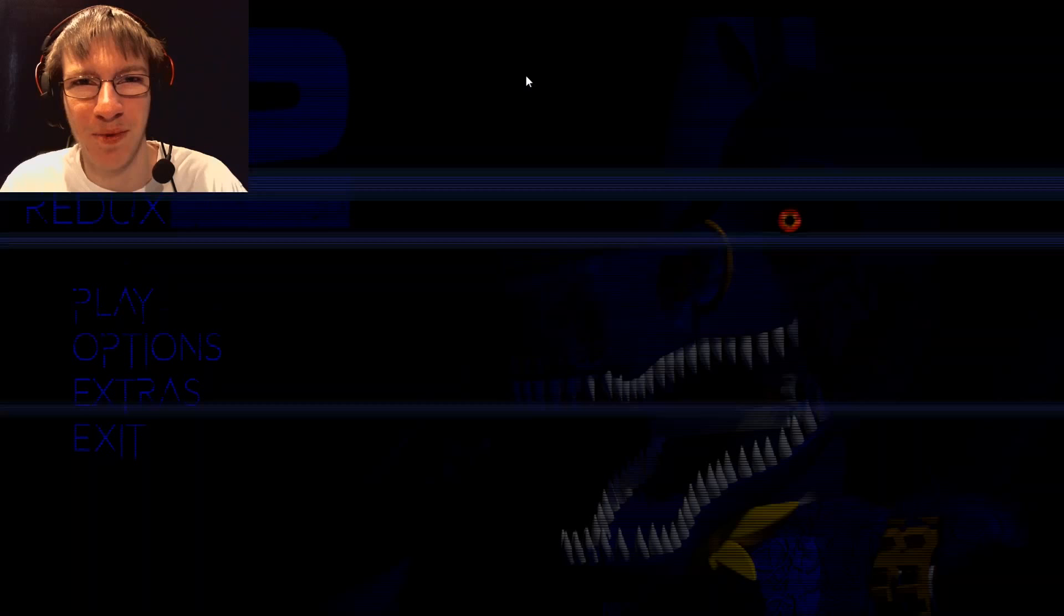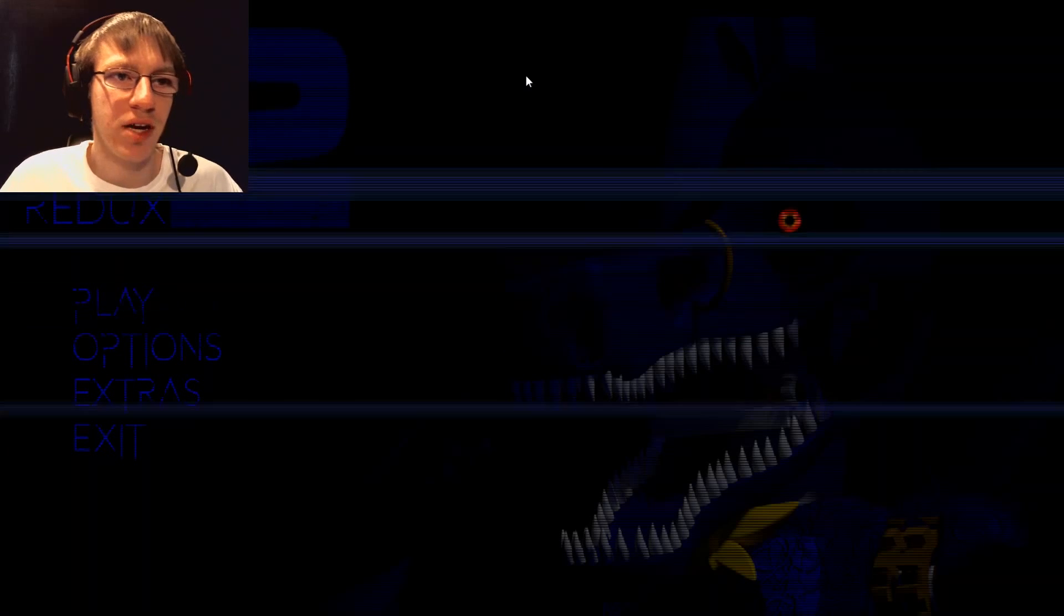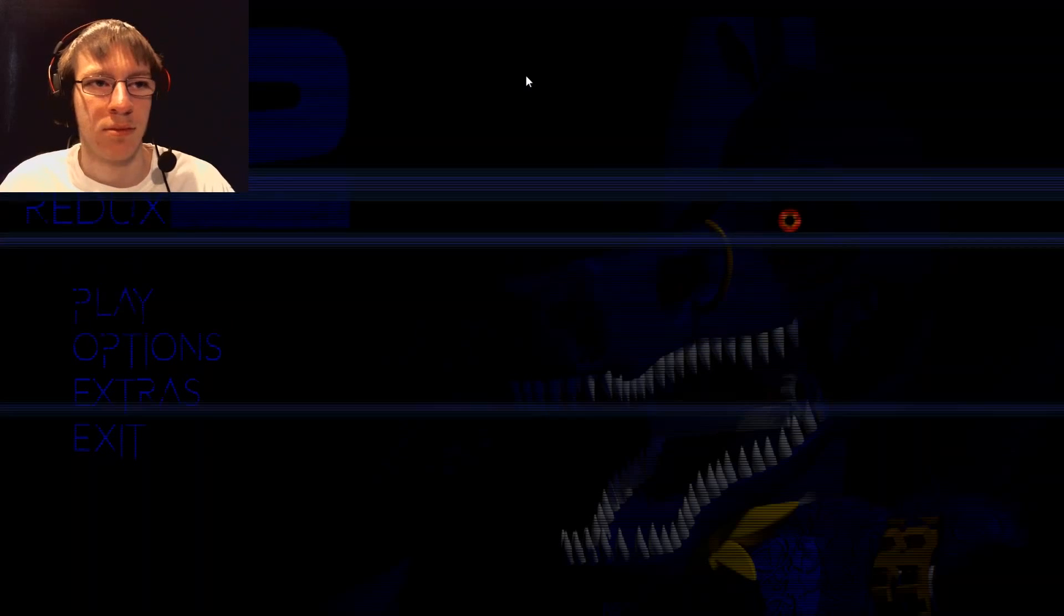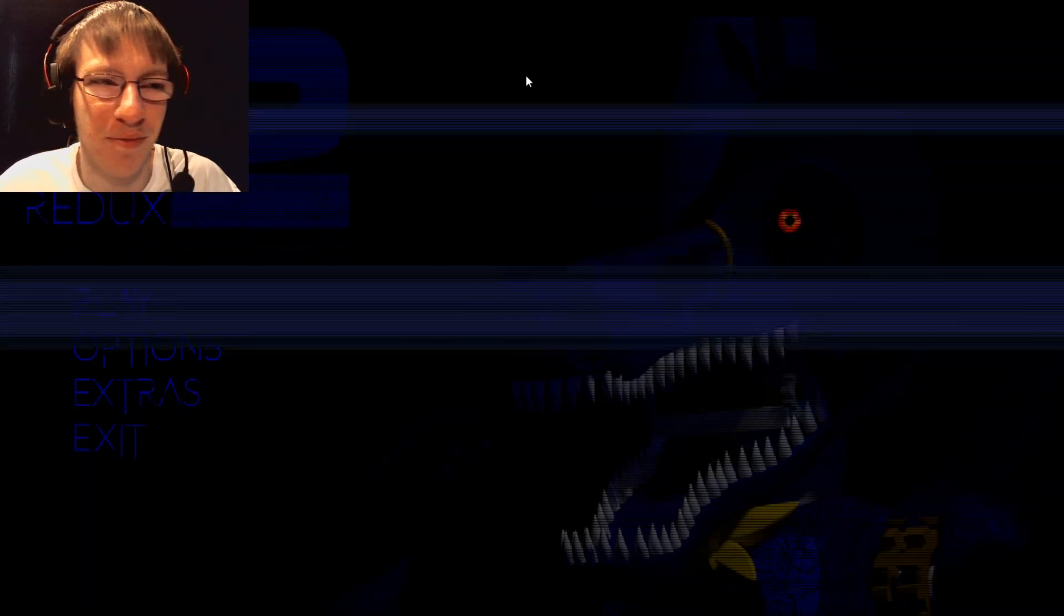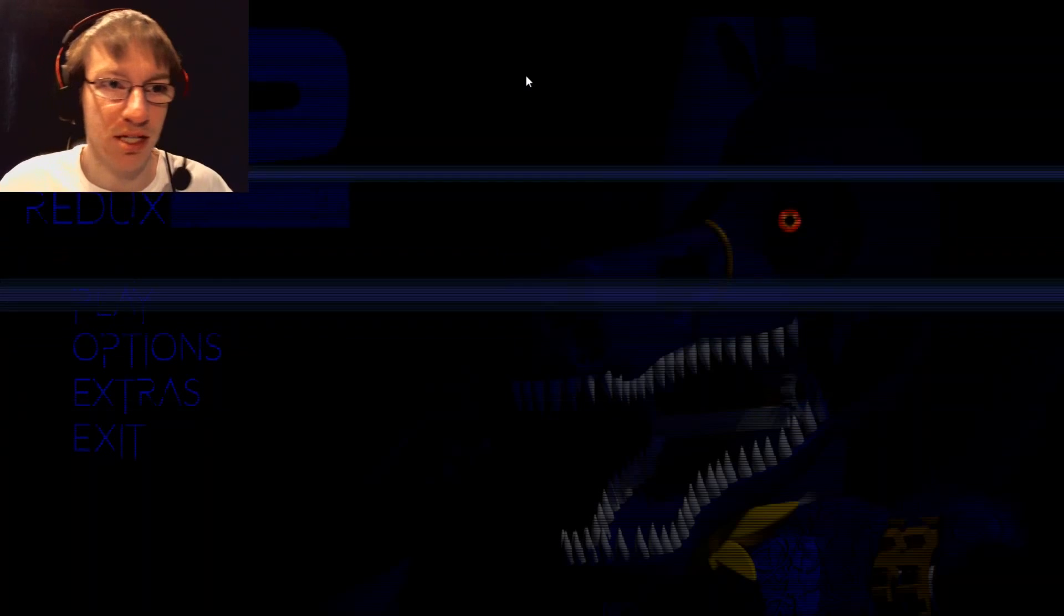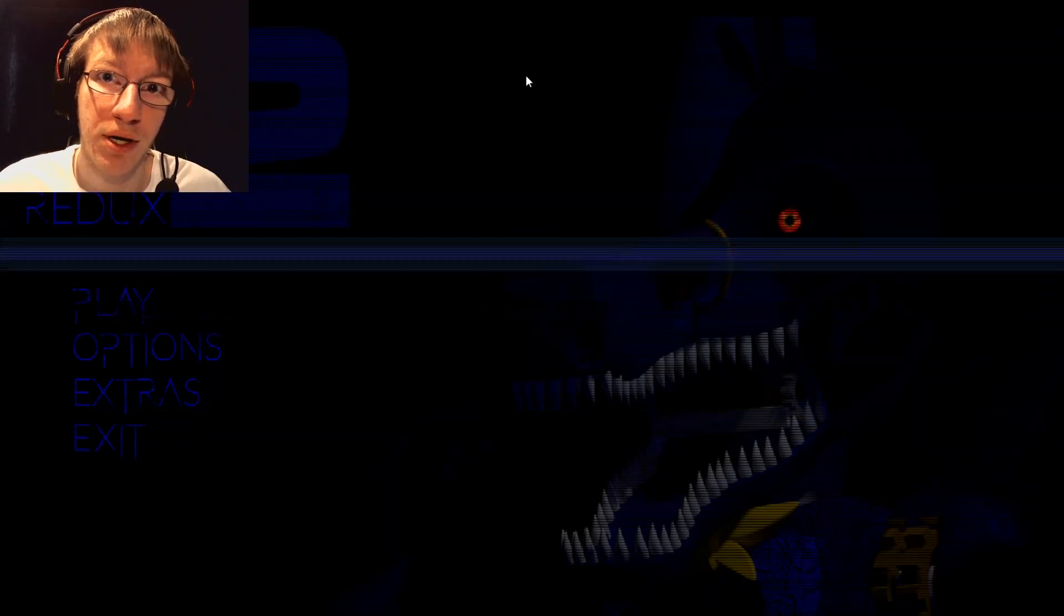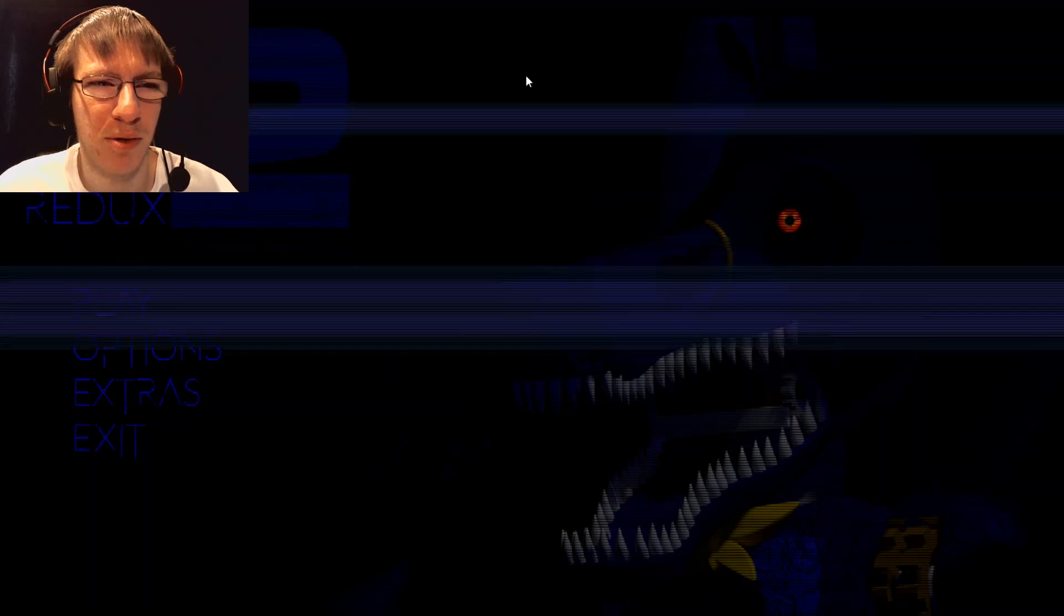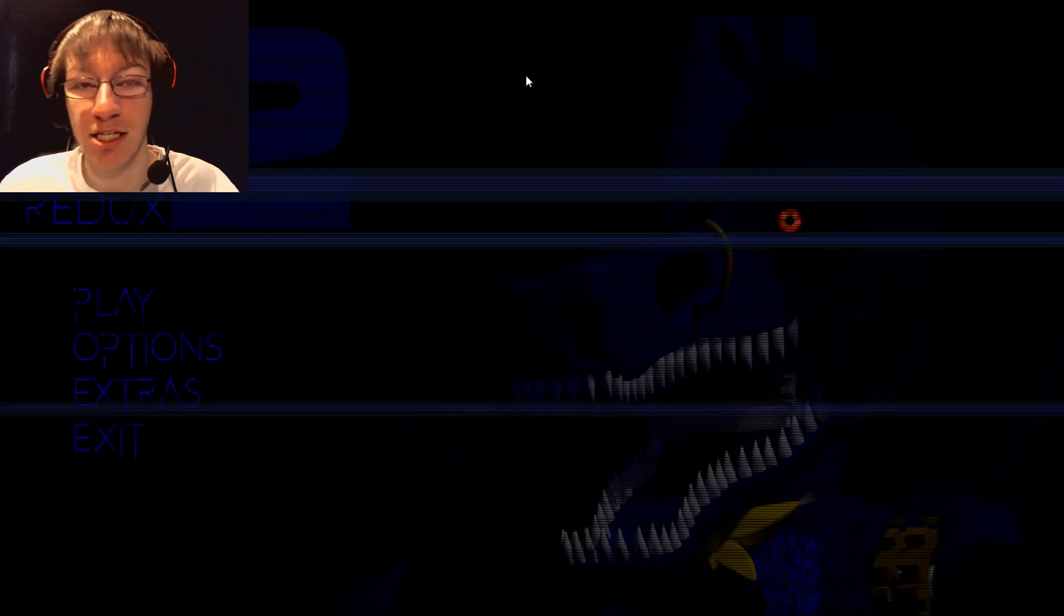Hello, YouTube. Steamcore here. Welcome to Five Nights Revised Redux 2. It's still a really confusing name to say, but yes, this is the second one. I did play the first one, so if you're looking for that one, I did play it. I don't know if I completed it because I remember it was kind of buggy.